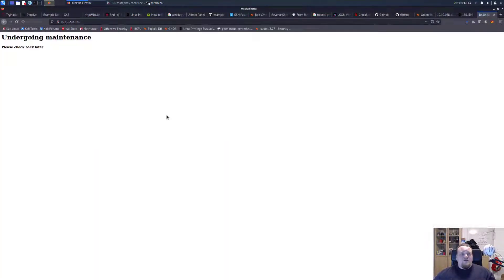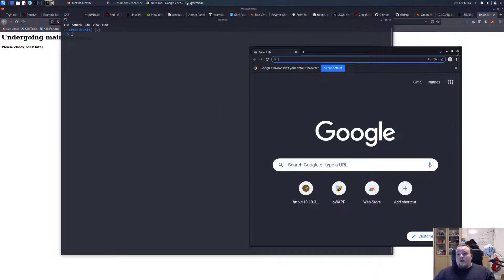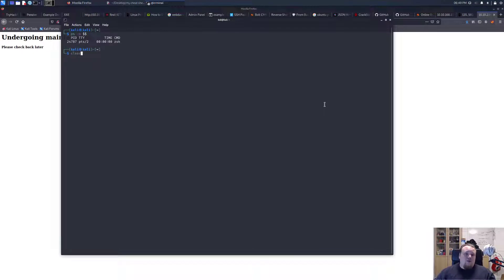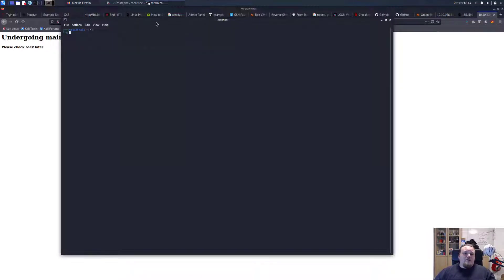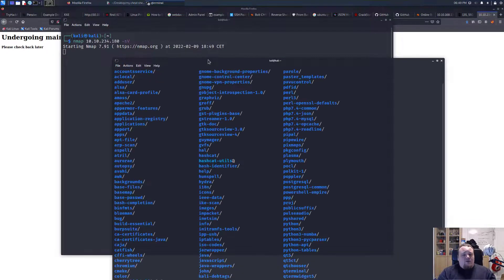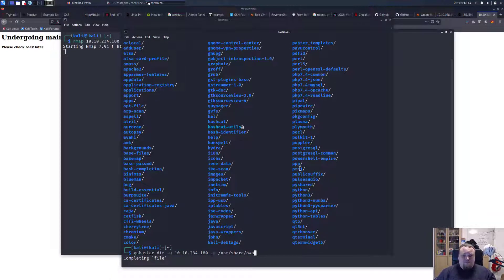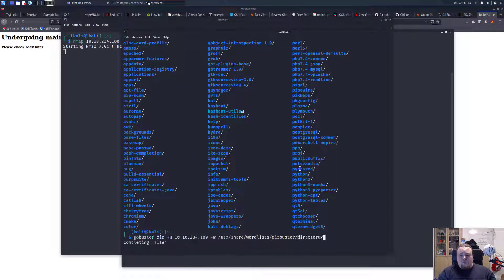Copying the IP, opening a new tab — it says 'undergoing maintenance'. So we're going to start a standard nmap scan for version detection, and also launch a gobuster directory scan against port 80 using the wordlist at /usr/share/wordlists, with directory-list-2.3-medium.